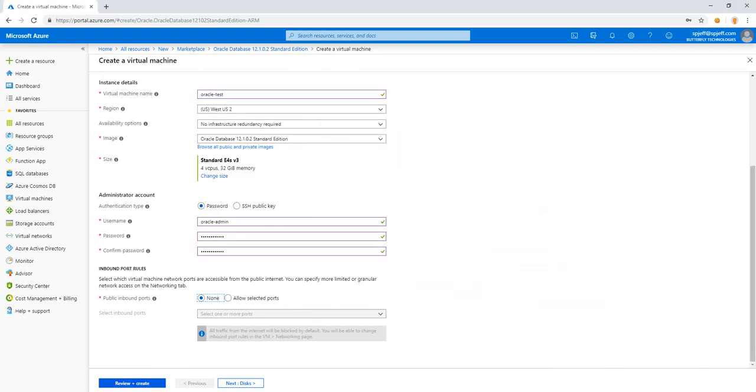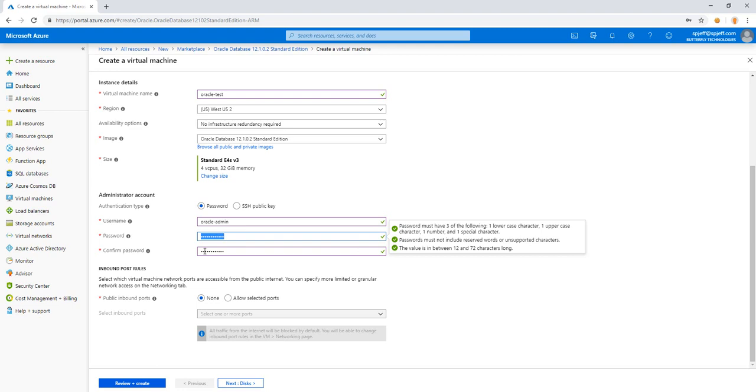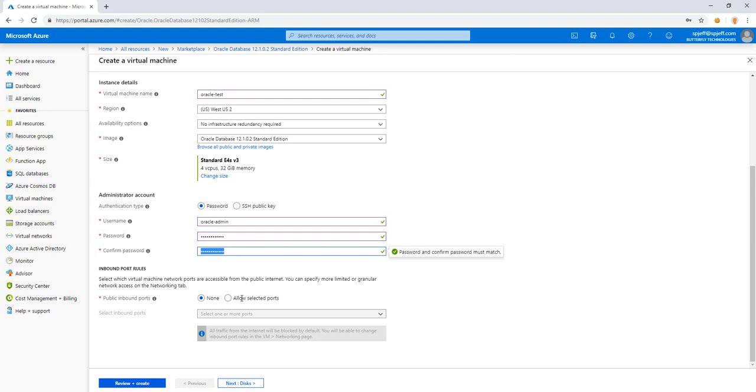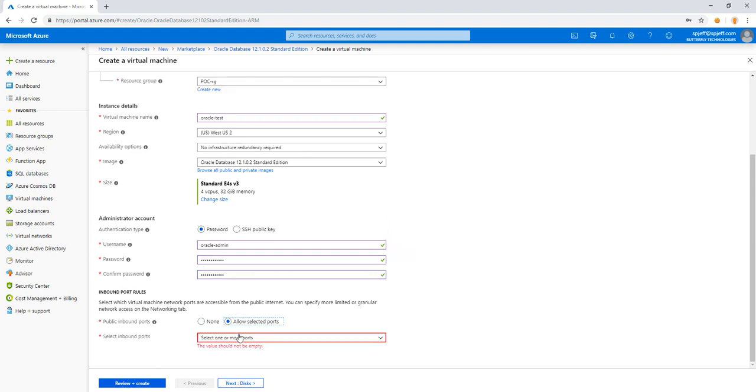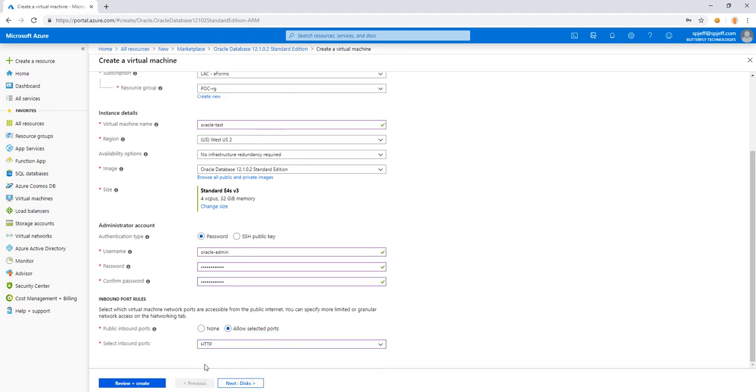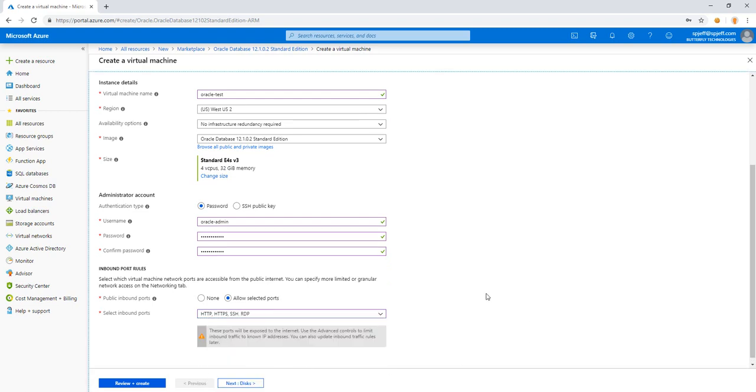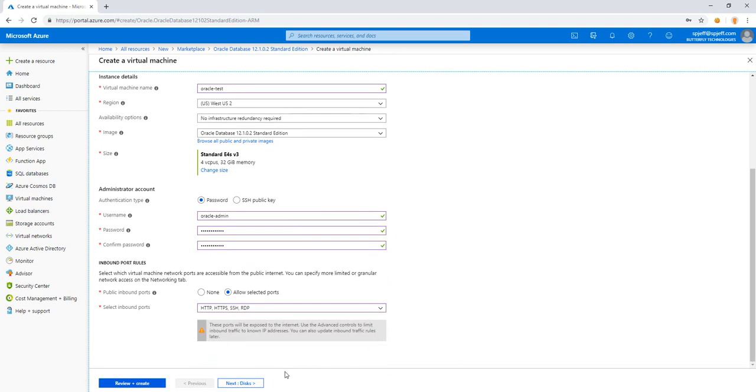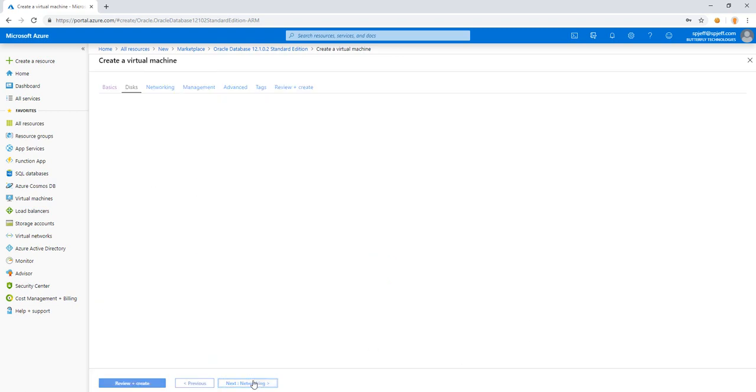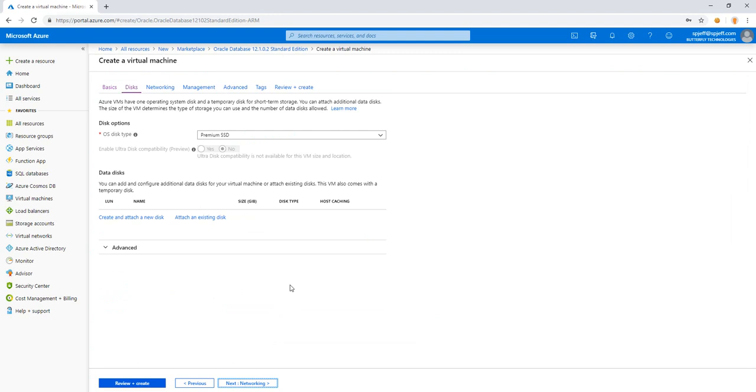And on our menu, we'll go ahead and do a password for Oracle admin twice, and we'll do selected ports. Go ahead and choose all of the standard ones, SSH, RDP, HTTP, and HTTPS. We'll go next to look at the disk.